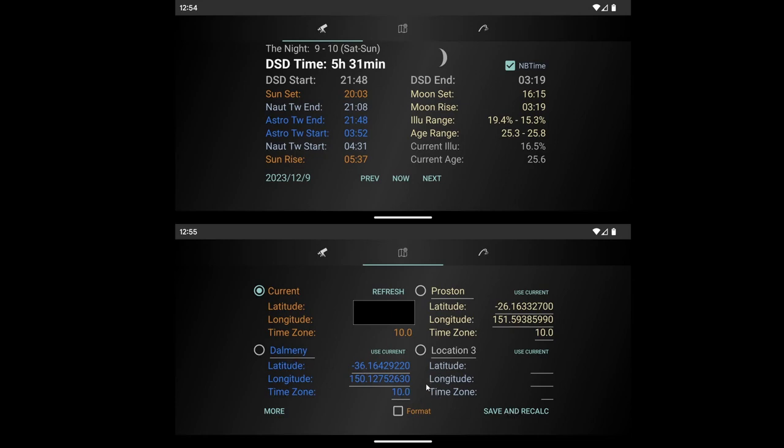Save and Recalc—if you select a different position it'll save it and then go back and change your settings so it displays for the correct location. If you click More, that gives you a lot more precise information about your current location.